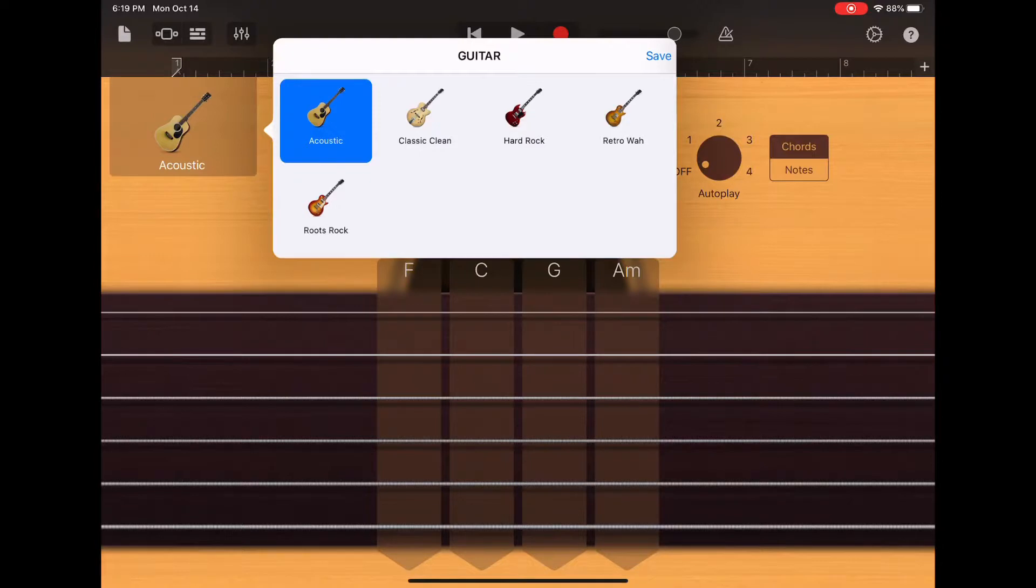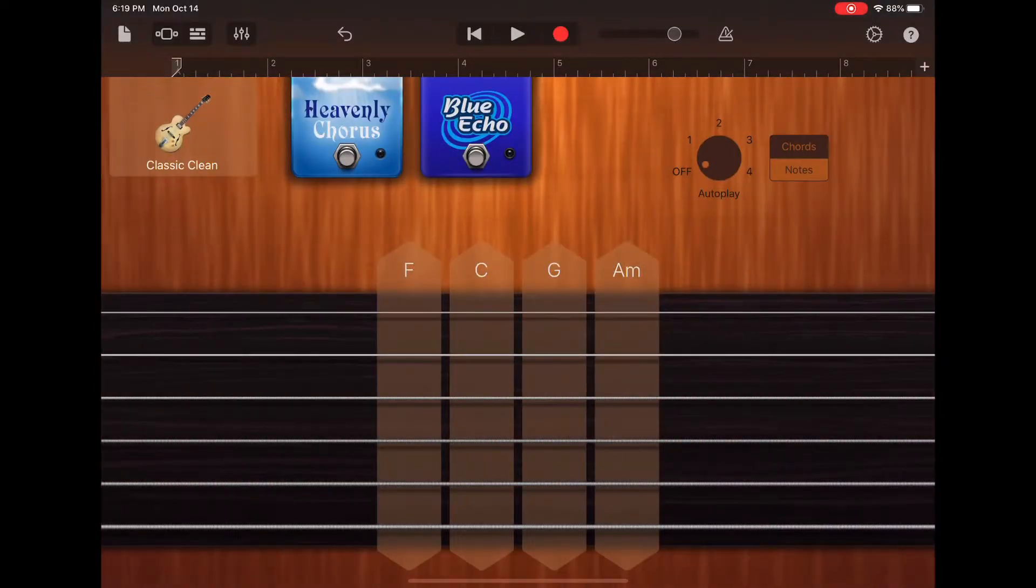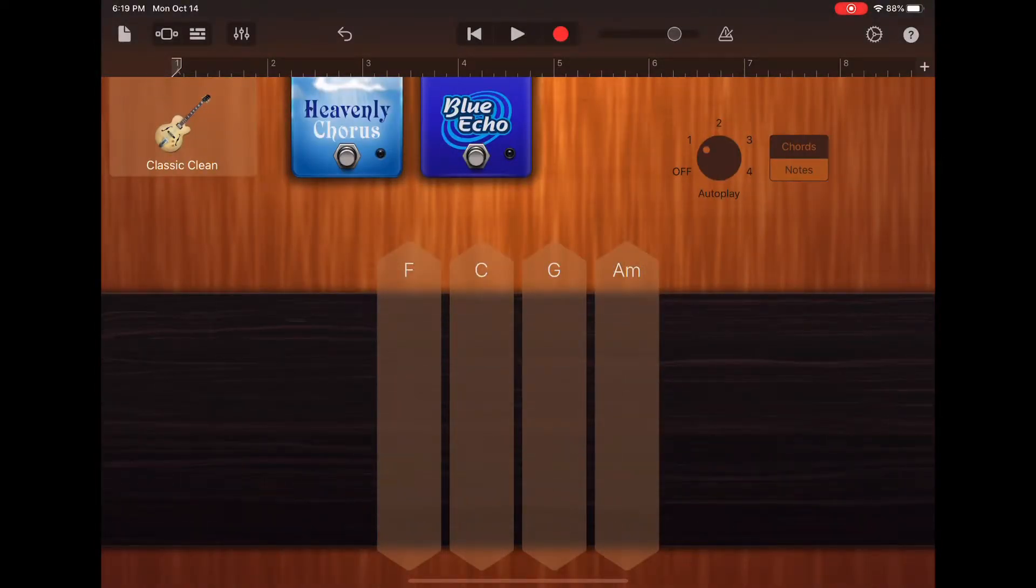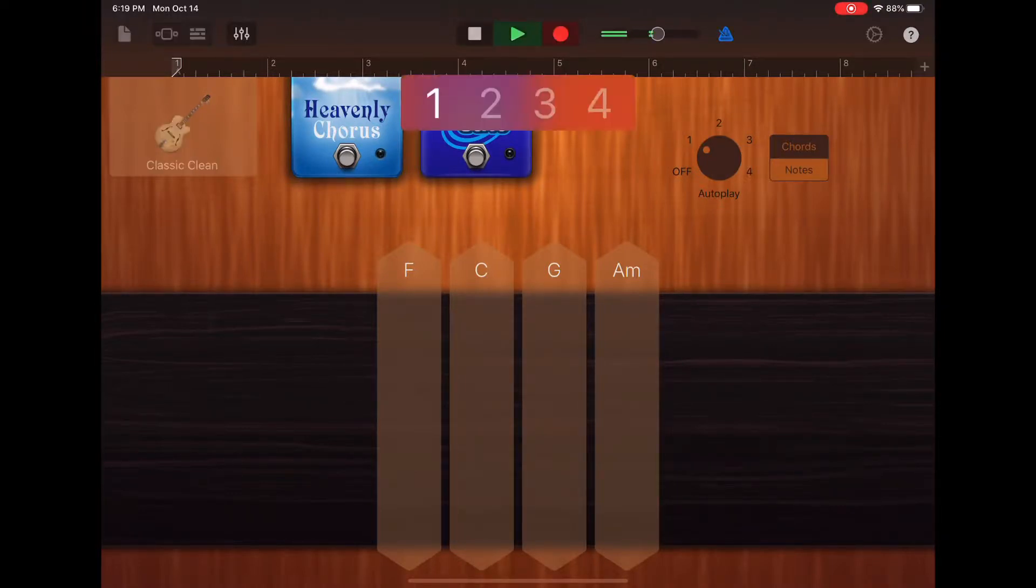This is the track from yesterday. I'm going to add a second guitar. We're going to go with a classic clean, a single finger tap on autoplay pattern one. I'm going to set my metronome and record my four bars.